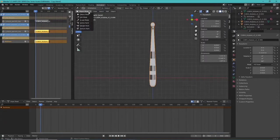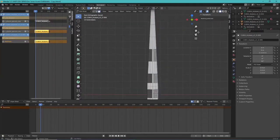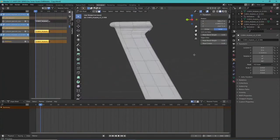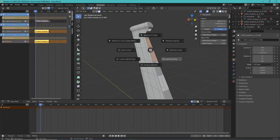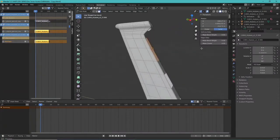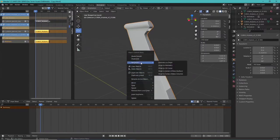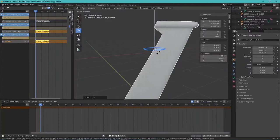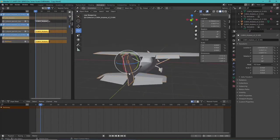Go to edit mode, select a couple of the front faces, then hold Shift+S and choose Cursor to Selected. That places the 3D cursor on that face. Go back to object mode, right-click on the object, go to Set Origin, then Set Origin to 3D Cursor. Now the origin is in the right location so the object rotates correctly on that axis.